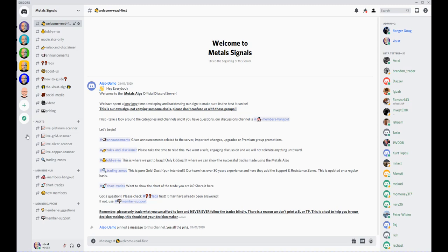Very quickly, right at the top on the left underneath Metal Signals, we've got the Read First section. It basically tells you how the Discord group works, announcements, the rules, and the trading zones.